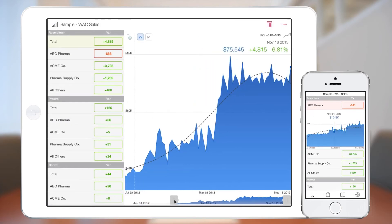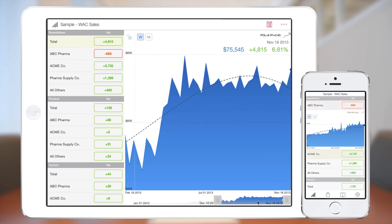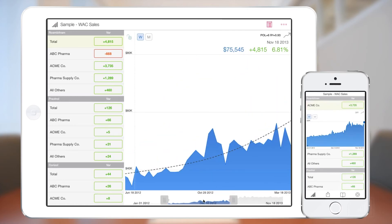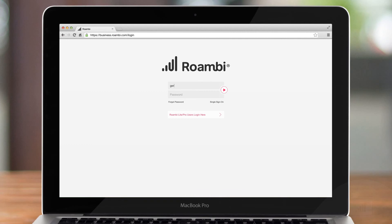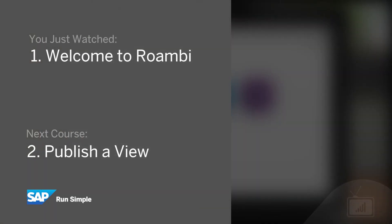Once you have the app downloaded and get a feel for how the views work, the next step is to log into your Roambee publisher account and take a stab at creating and publishing your first Roambee view, and downloading it onto your phone or tablet. Thanks for watching! Be sure to check out the next course on publishing a Roambee view!